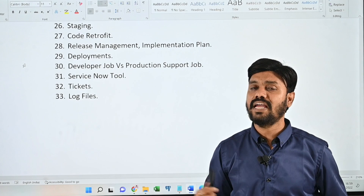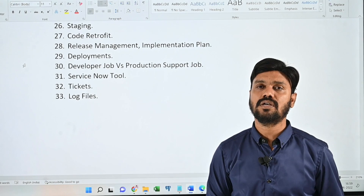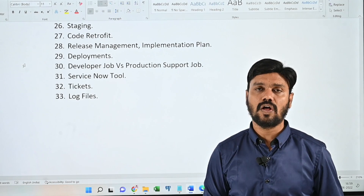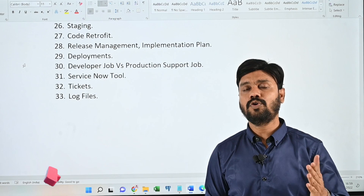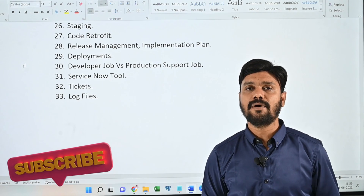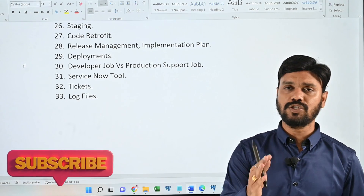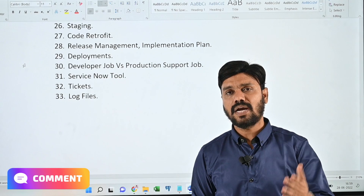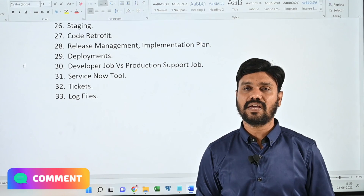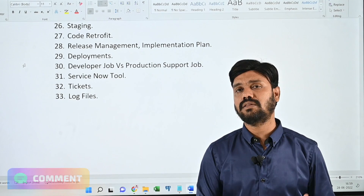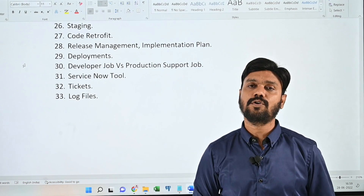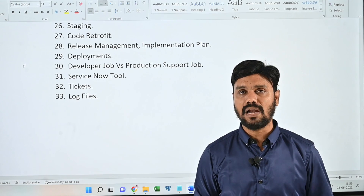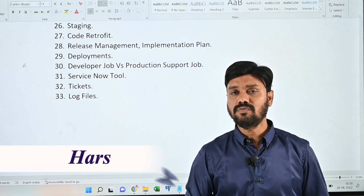I will be explaining all 33 technical terms in detail in future videos. Don't forget to subscribe to our channel and post your questions in the comment section — whether related to career guidance or learning any of the courses. We are always happy to help you. Thank you, signing off.